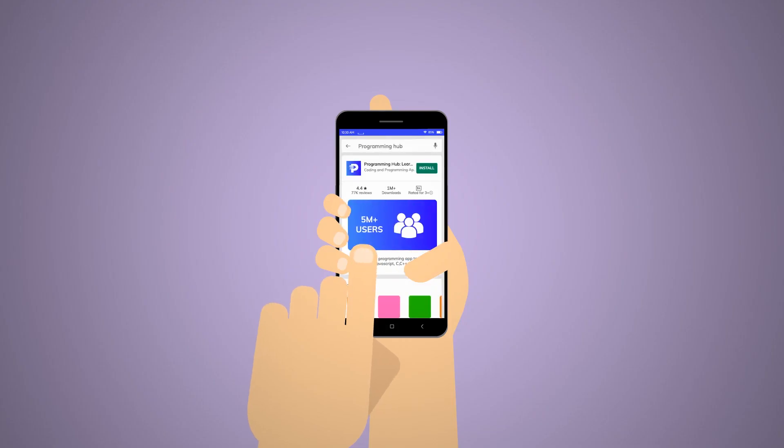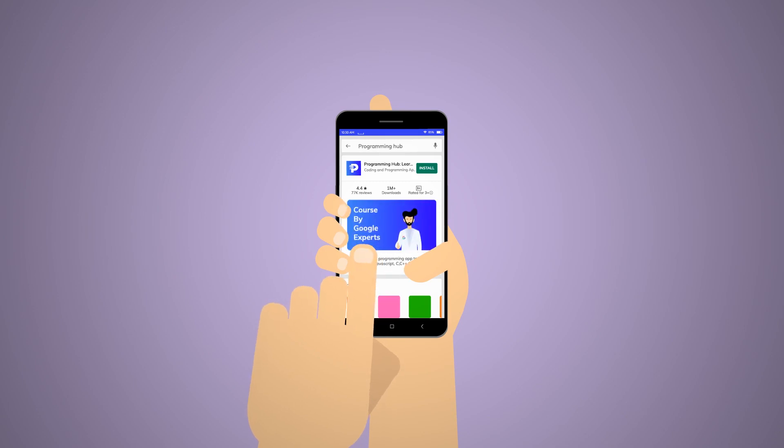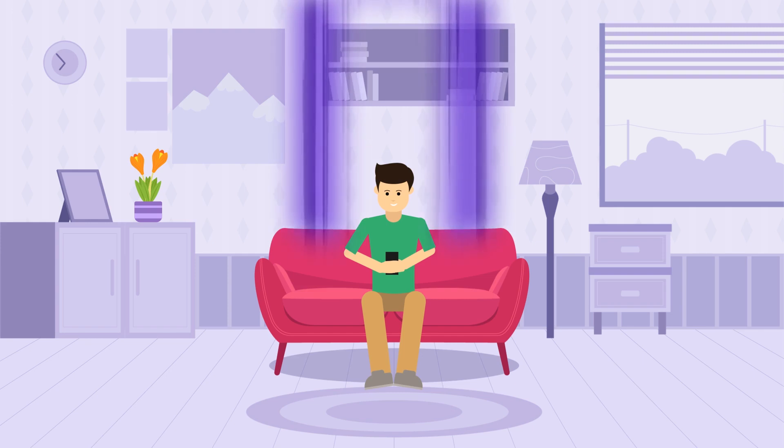He comes across Programming Hub, an app used by more than 5 million users with various awards and recognized with Google's Editor's Choice.